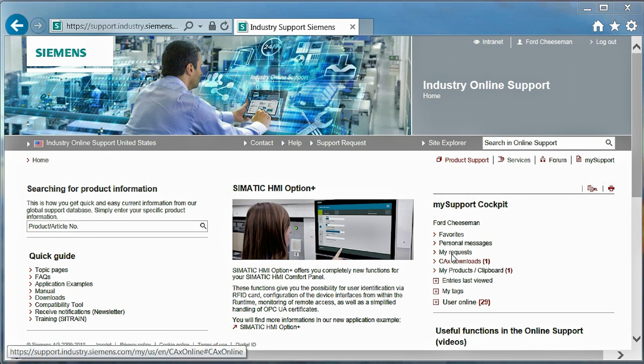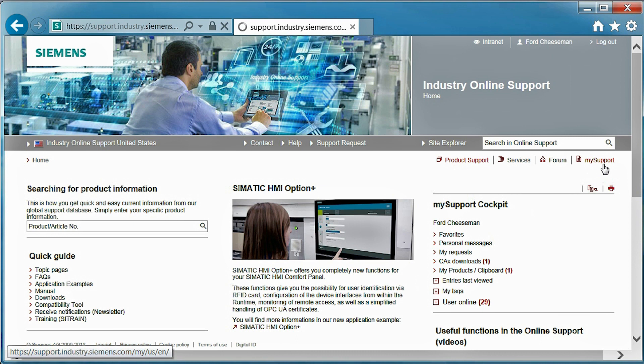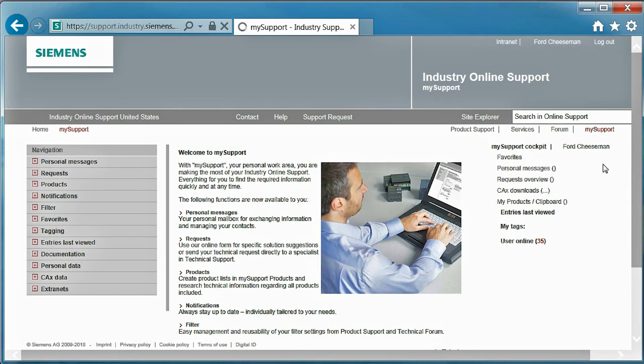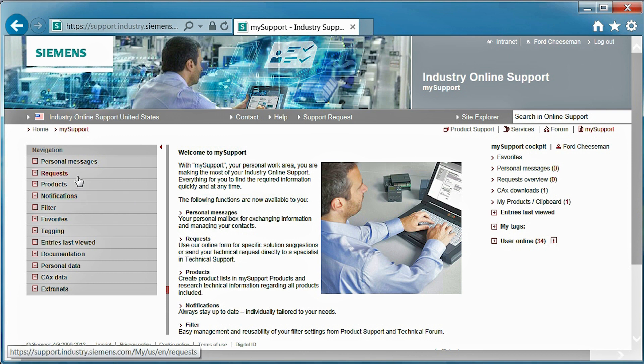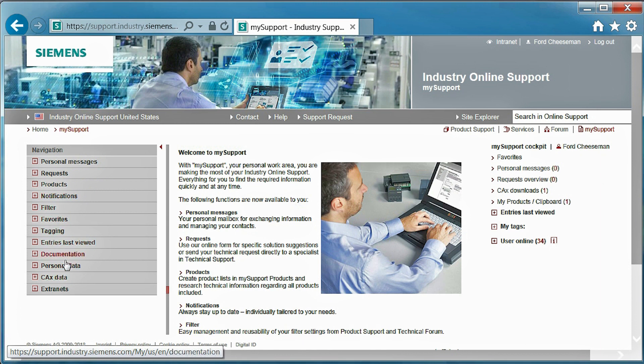Let's take a deeper look into the different sections of MySupport. Remember, you must be logged in to access this area of the website and its many features. When landing in MySupport, you can see the many features you have available. These can be used to submit requests, view your products, set up notifications, download CAX data, and view or edit documentation.